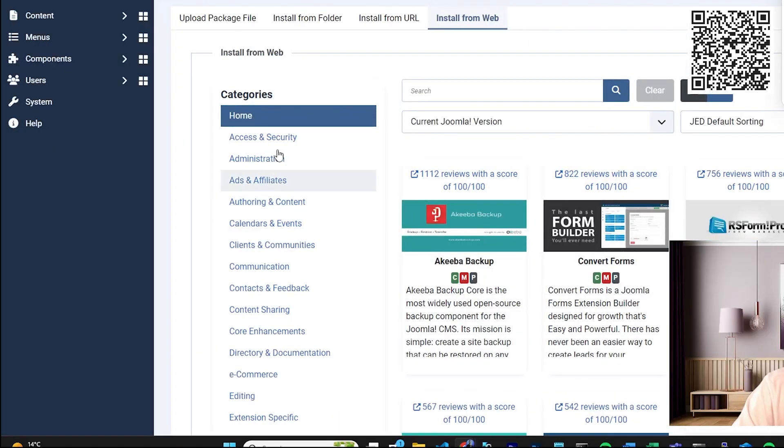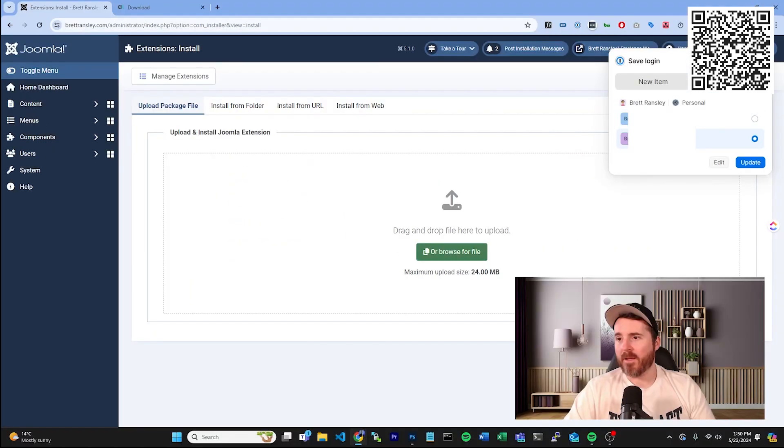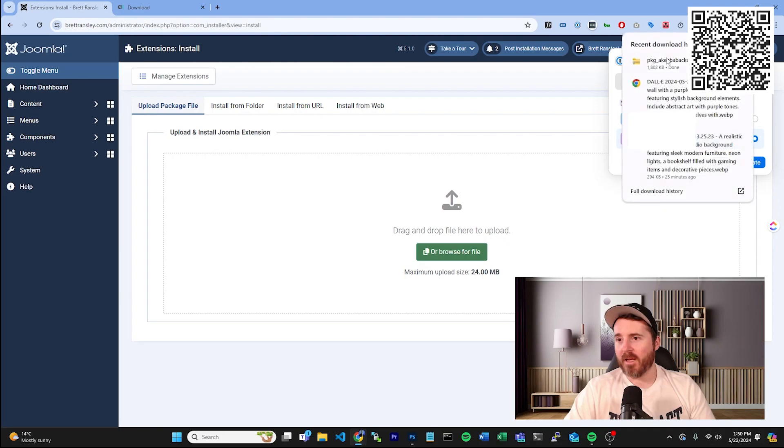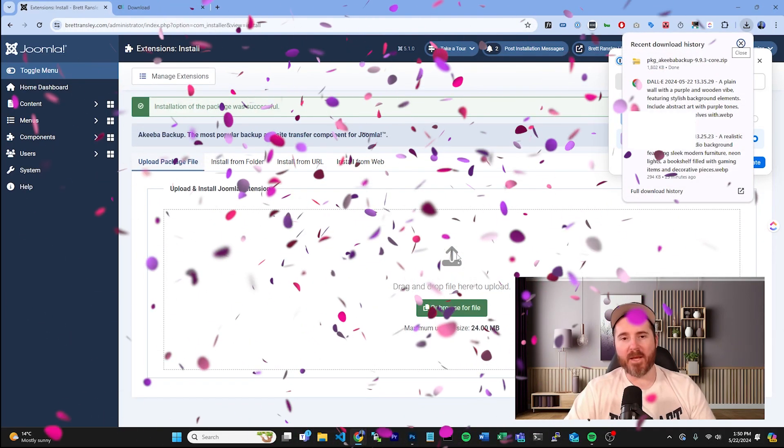Now since we've got that downloaded, what we're going to want to do is go to the upload package and we're going to just drag that into there. That's going to do its thing and bang, it's installed.